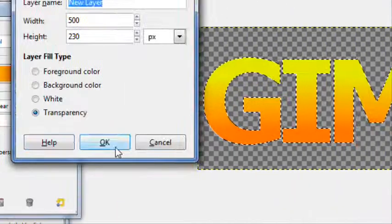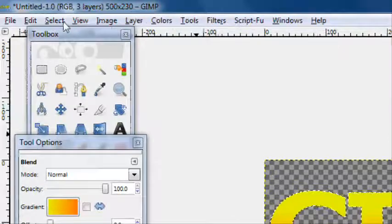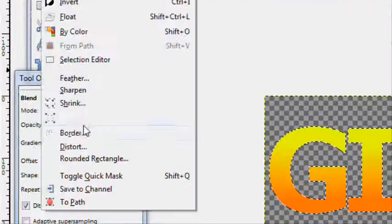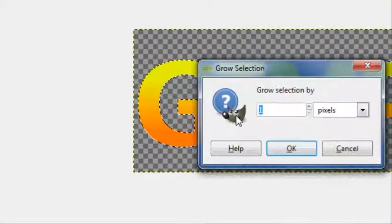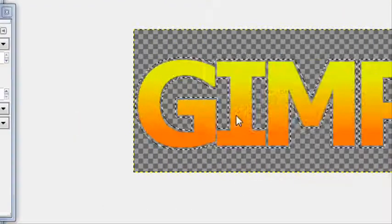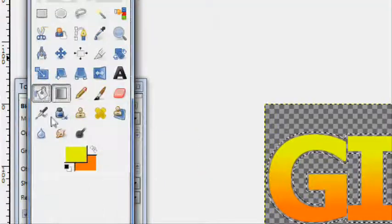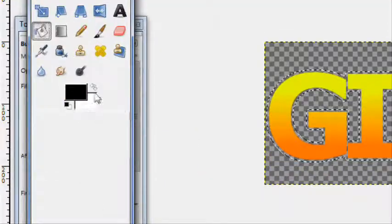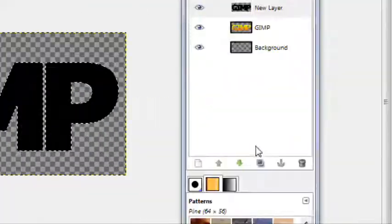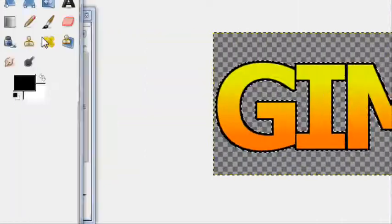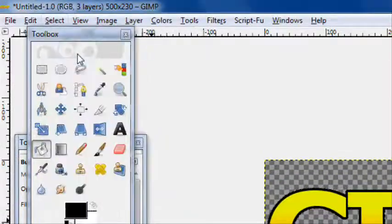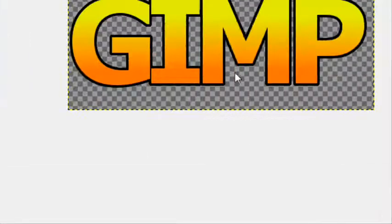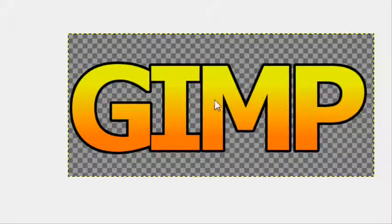Create a new layer, click on select, grow by 4 pixels. Take your fill tool with a black foreground color, fill it in, then move it under the original text layer to give it a cool outline. Then select none. You've got the basic text with a gradient texture.